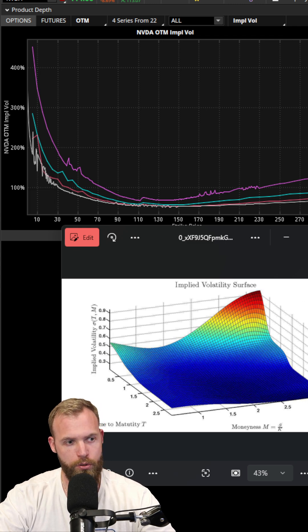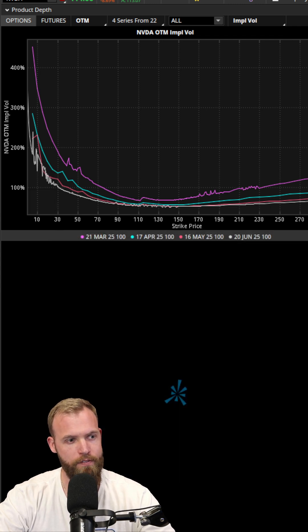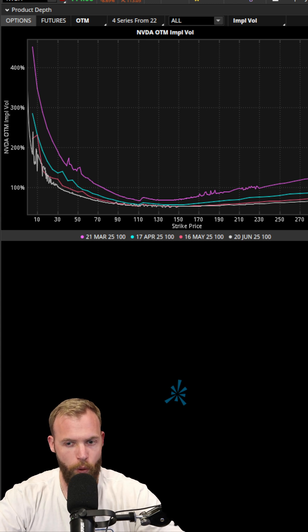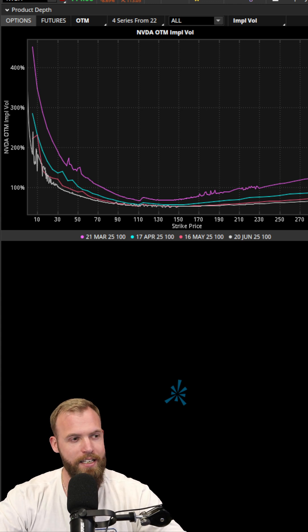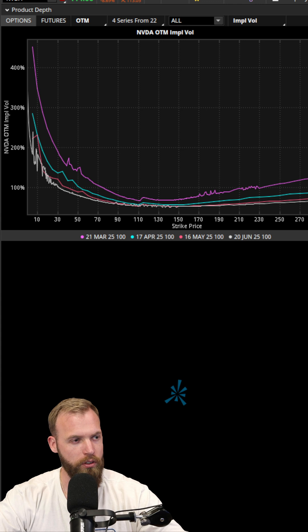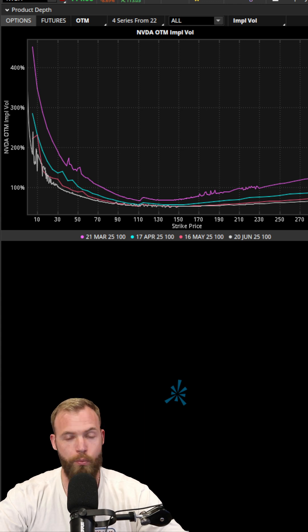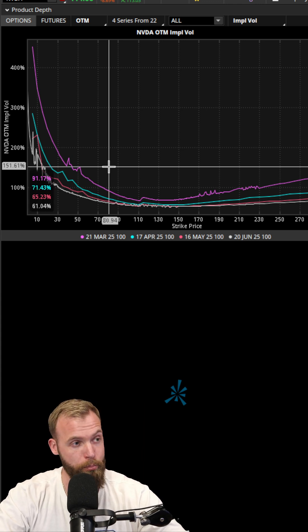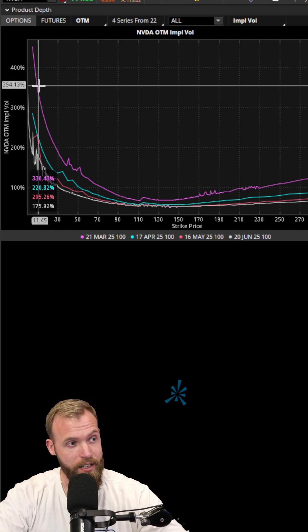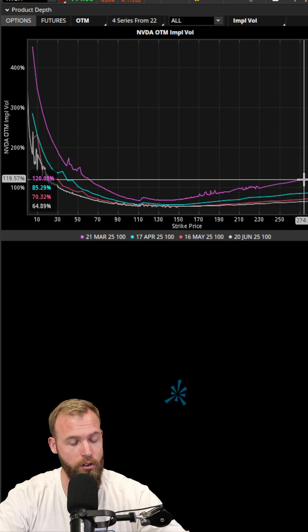So there's a couple different ways you can visualize it, but the information is about the same. We're looking for any anomalies, we're looking for the relationship of volatility, we're looking to see if the put side is much higher than the call side.